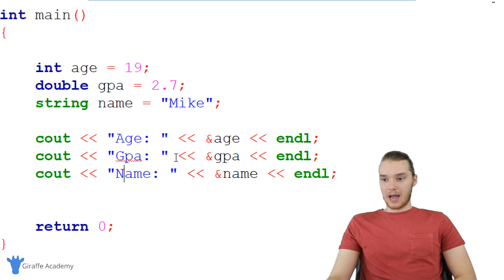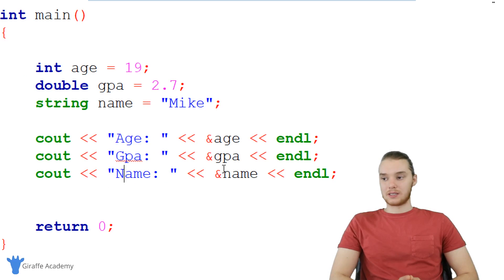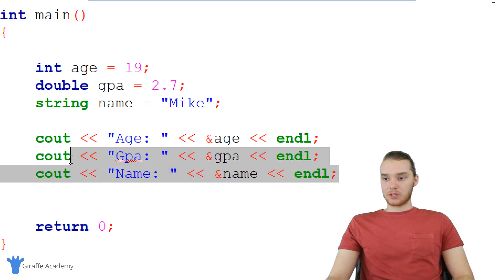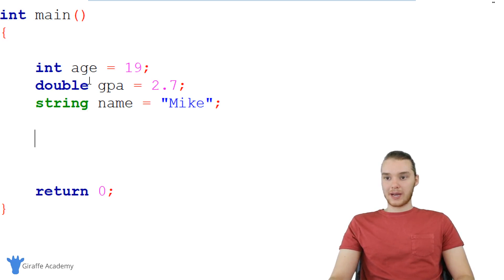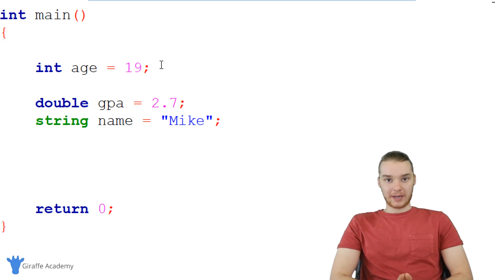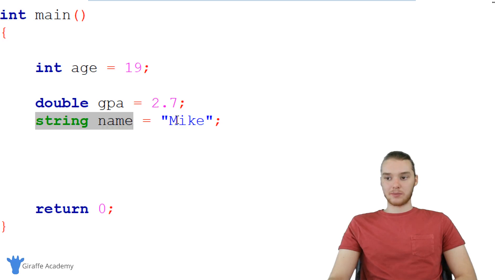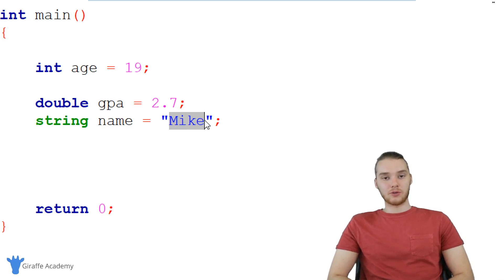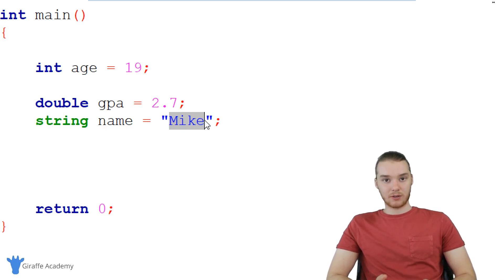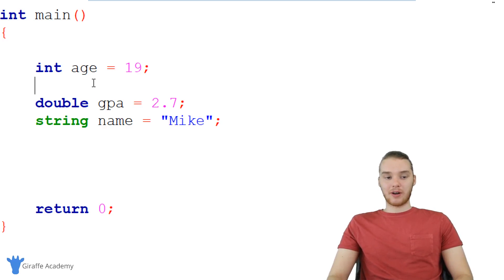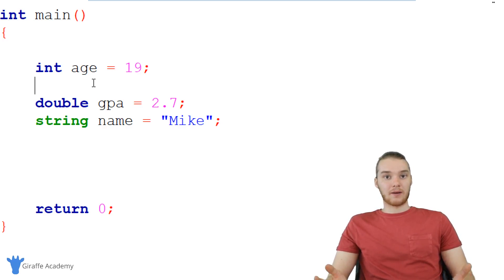We can actually take this a step further. I can create a variable where I can store the pointer. Just like I'm creating an integer variable to store an integer, or a double variable to store a double, I can actually create a pointer variable. A pointer variable will basically be just a container where we can store a pointer — a container where we can store a memory address.